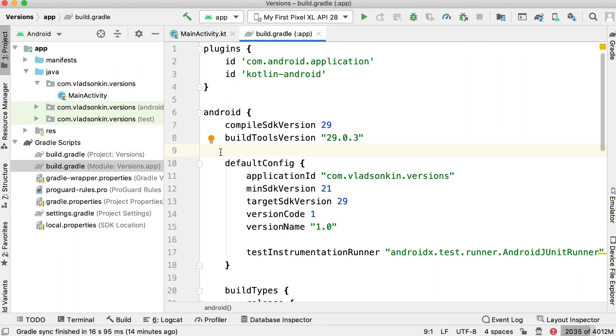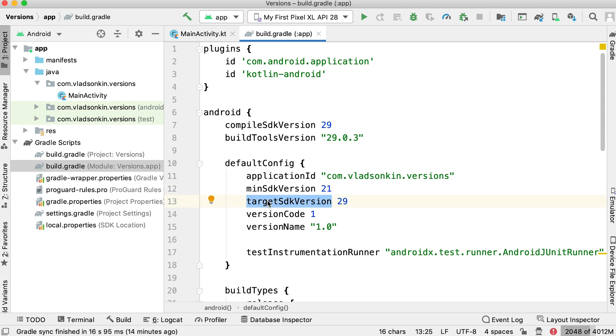Usually, you update the target SDK version to the latest after updating the compile SDK version. These properties live in the build.gradle file of your module. Note that min SDK version and target SDK version are defined in the build variants section, so we can use different versions for different build variants. In the end, they'll be in the generated Android manifest and the Android system can work with them.